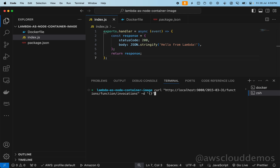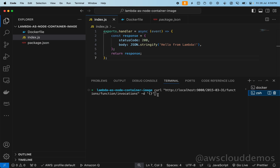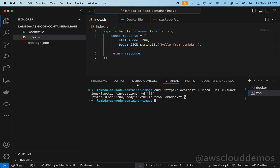We're using curl to invoke that function. The payload is empty — just an empty payload. Hit enter, and we get a 200 response with 'hello from lambda'. That's our expected output, so our Lambda function is working and we've successfully tested it from our Docker image.